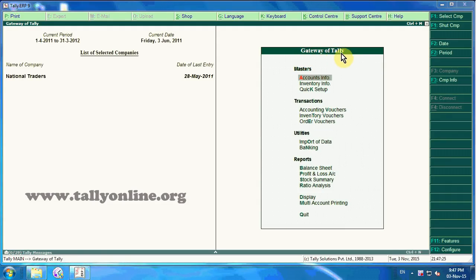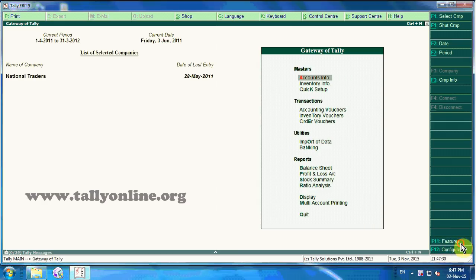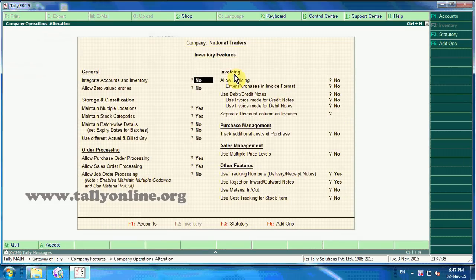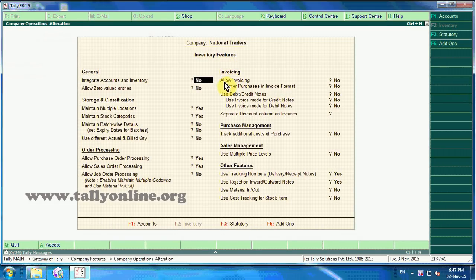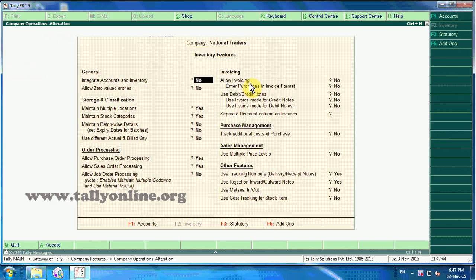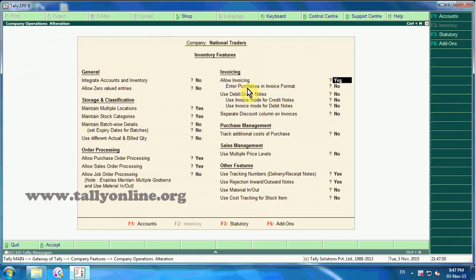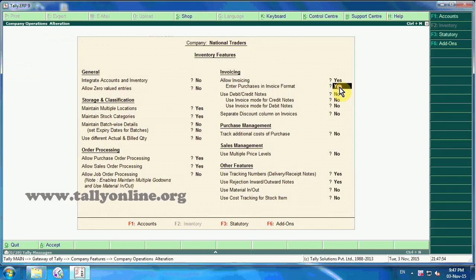Click on F11 Features in the button bar, then click on Inventory Features menu. In the Inventory Features screen, we need to enable invoicing. Under invoicing, please enable 'Allow Invoicing' and 'Enter Purchases in Invoice Format' by setting both to yes.